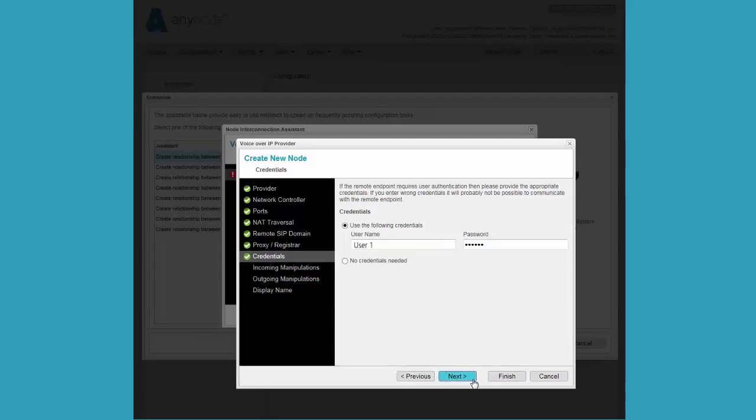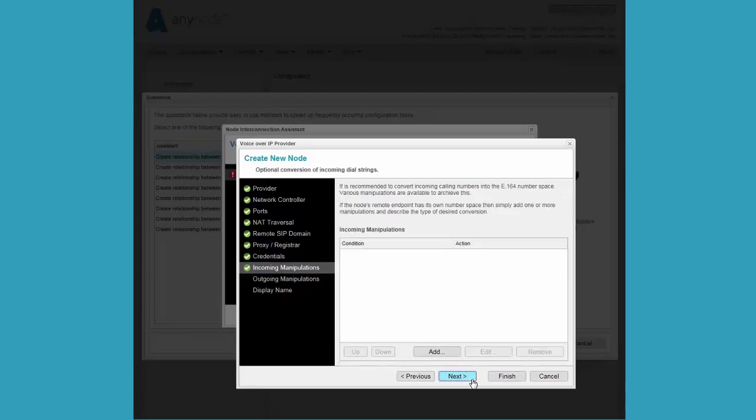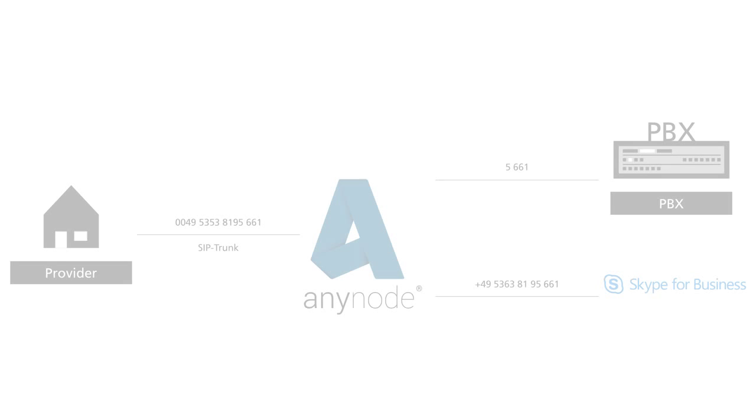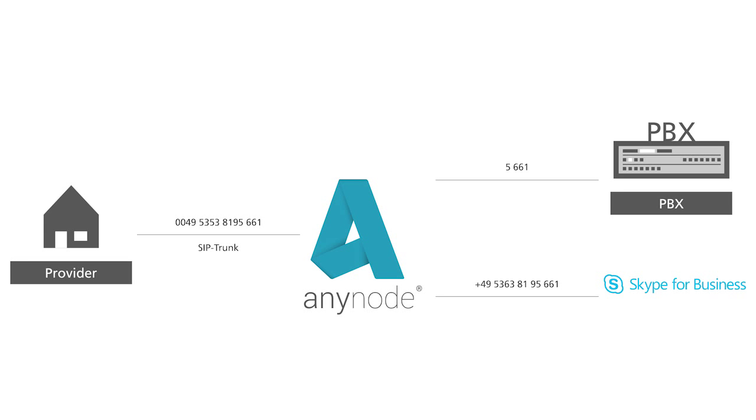The next two steps in the configuration wizard are for setting up any desired manipulations of digits for incoming calls, outgoing calls, or both.